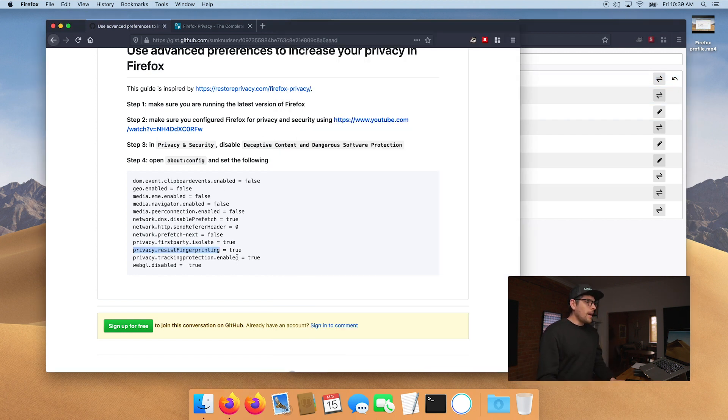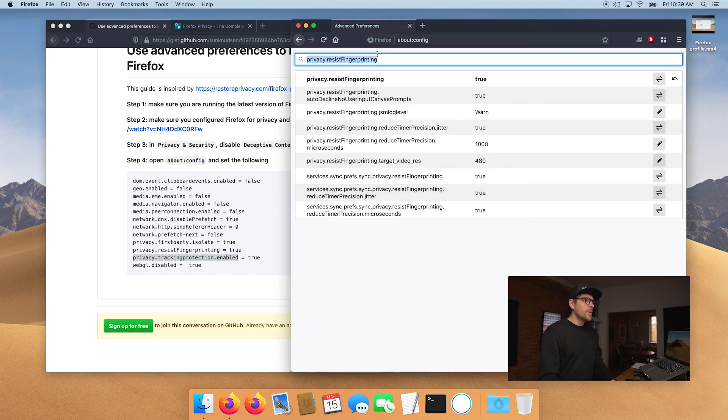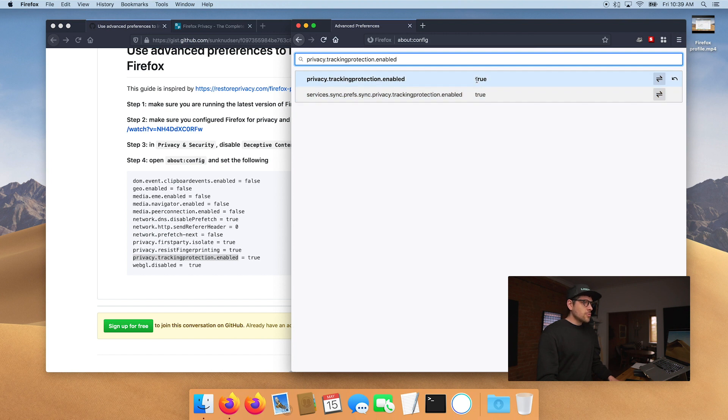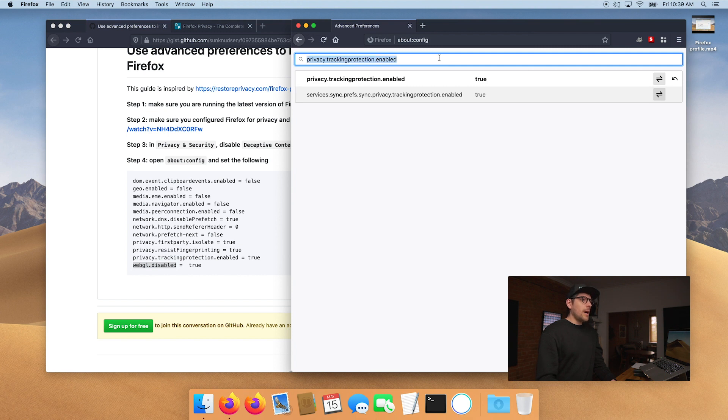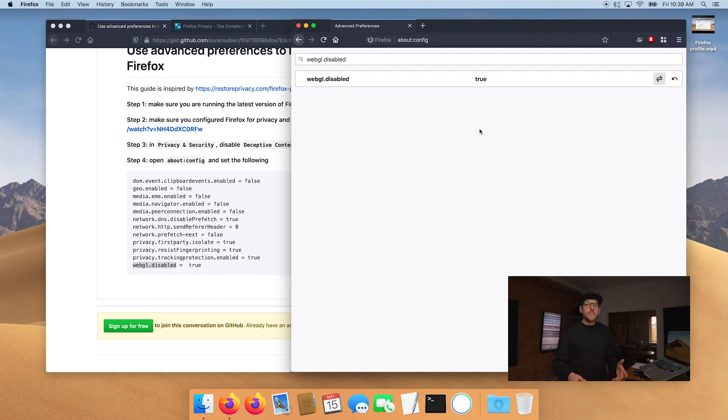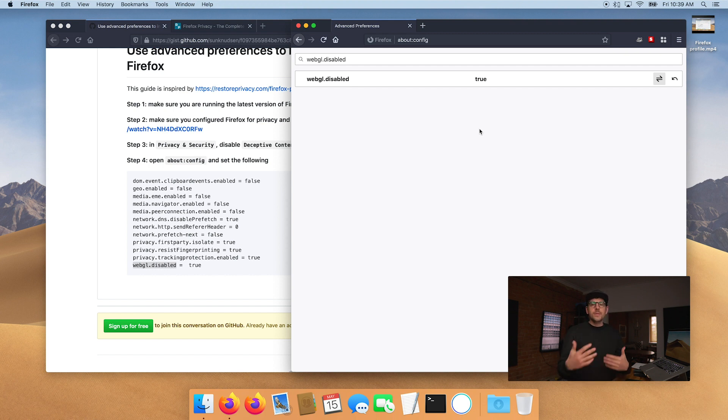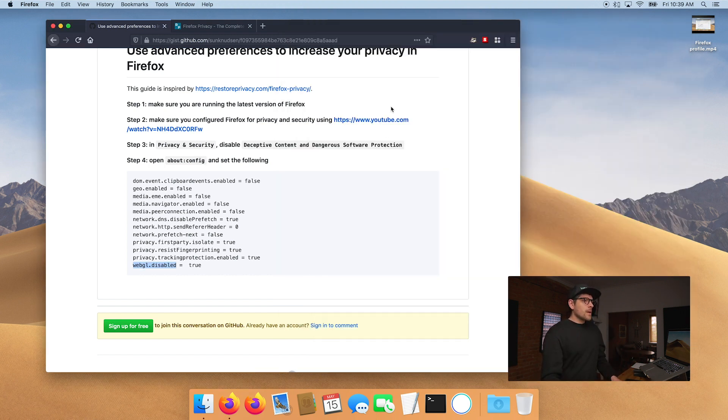Now, almost done. If we put this here, privacy.trackingprotection.enabled. So that's great. That's true by default. So we're good. You want to make sure it is and webgl.disabled. So you want to put that to enable, that means that any website using WebGL will not, well, any feature on a website using WebGL will not work again. You can use different Firefox instances. This is recommended because you can leak a lot about yourself using WebGL. All right. So that pretty much covers all of the advanced privacy features that you can enable using about:config.